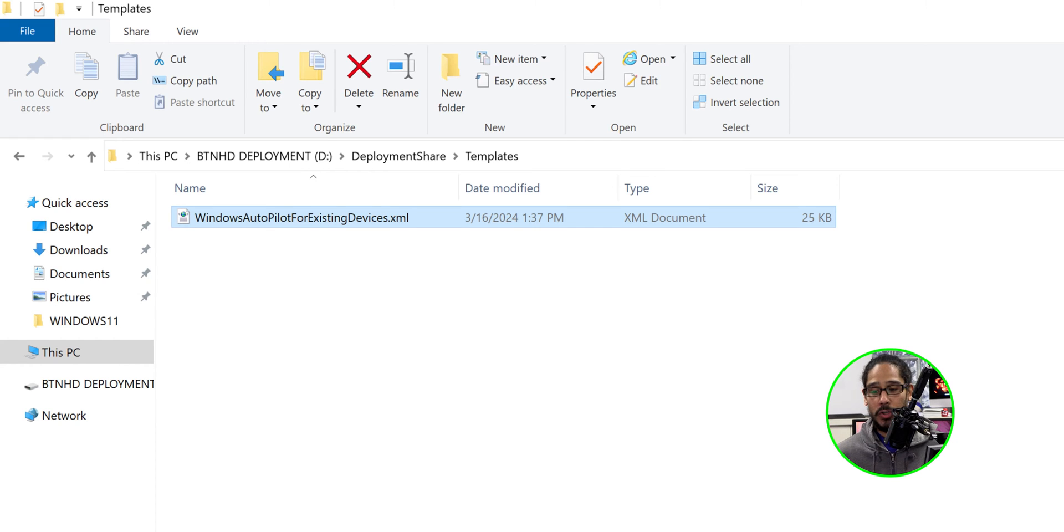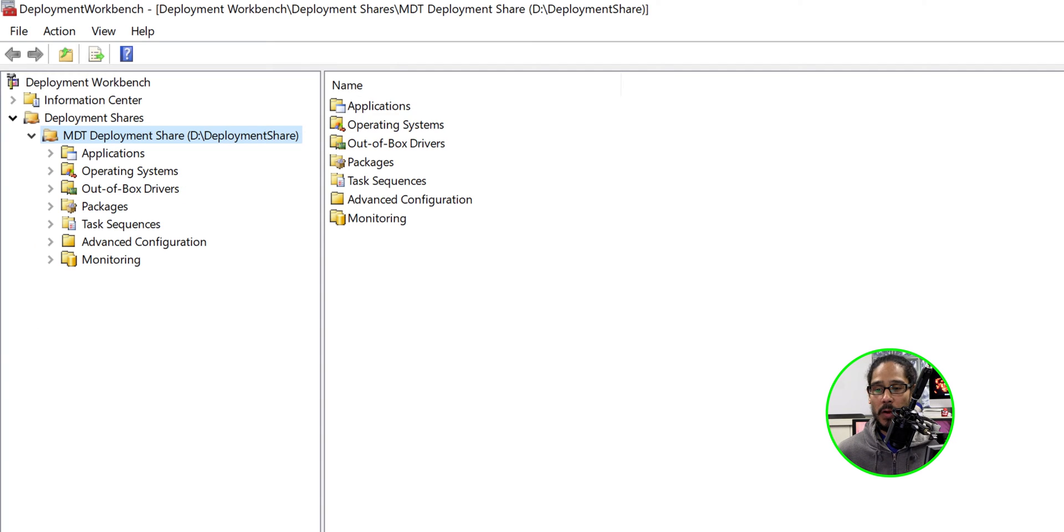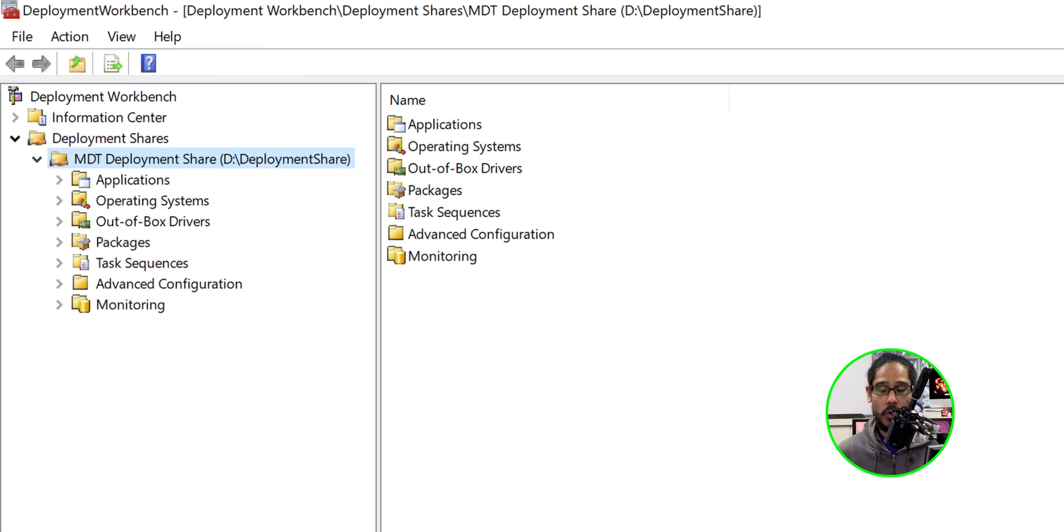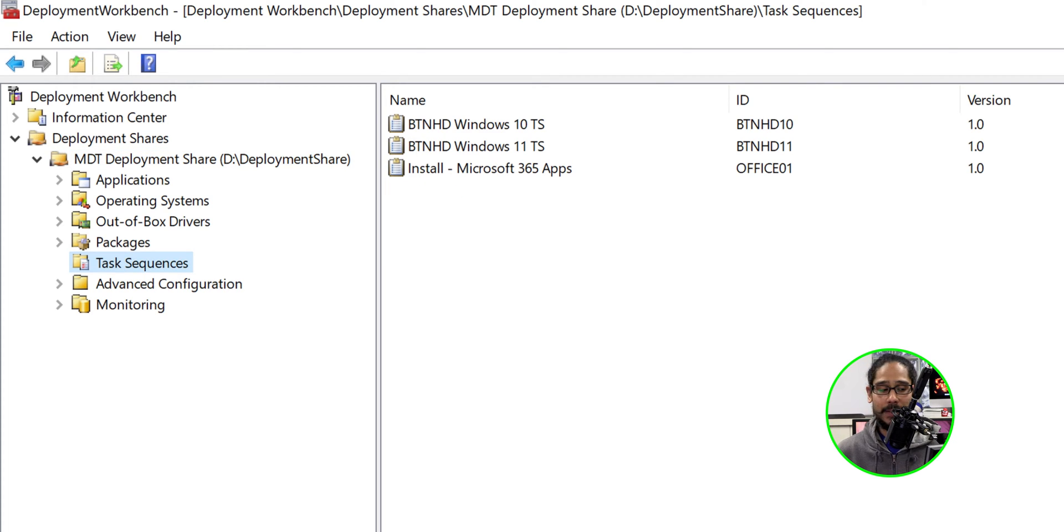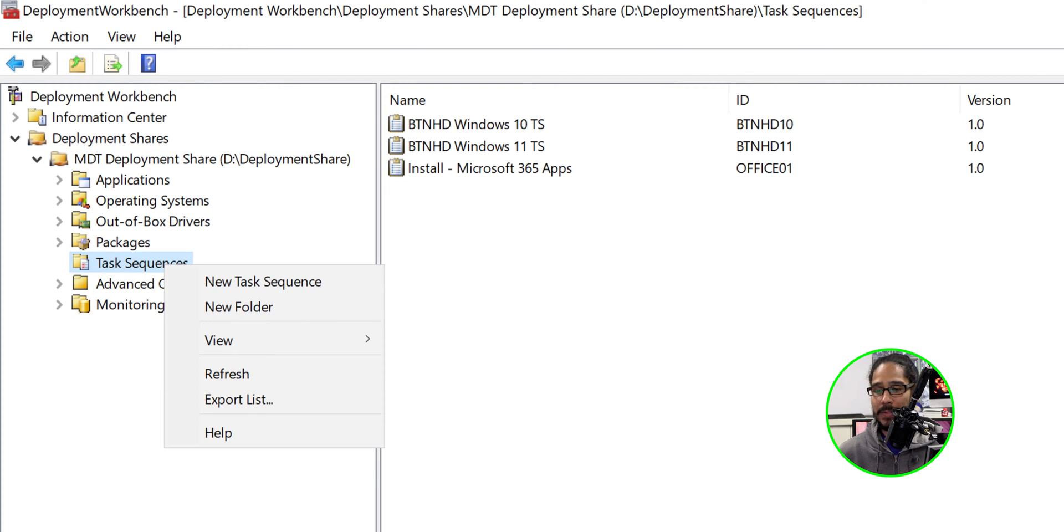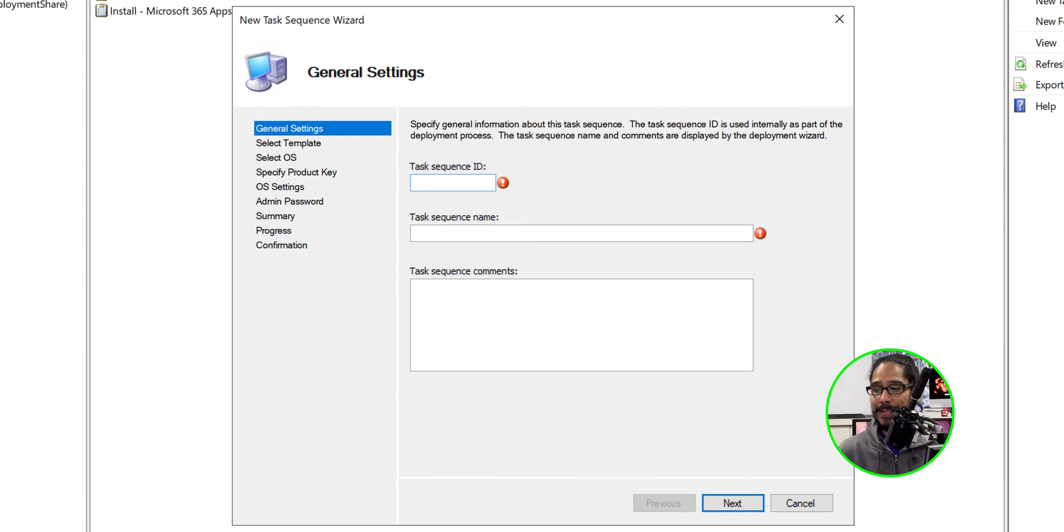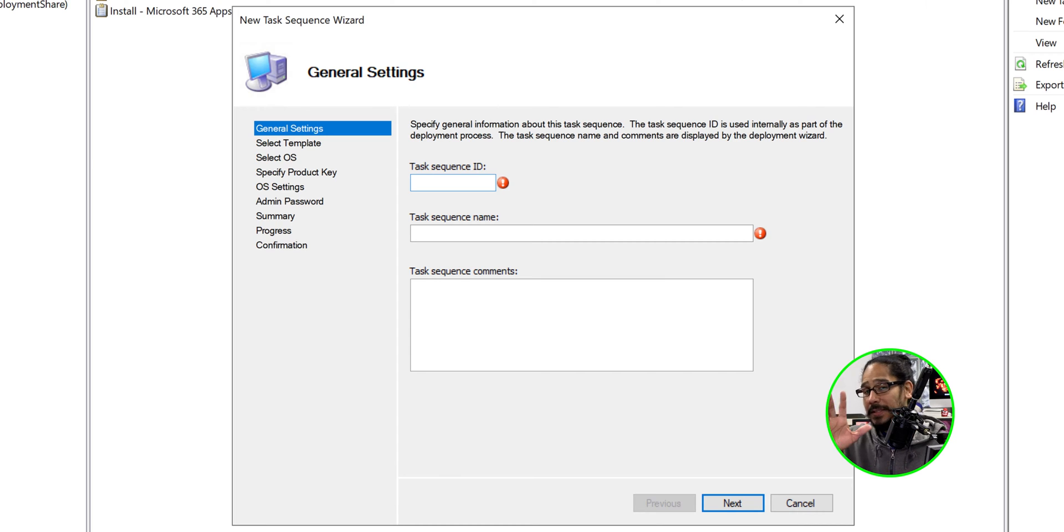Now we're going to open up your deployment workbench. And within here, we're going to go into task sequences. We're going to right-click on task sequences and we're going to select new task sequence. You're going to get the wizard and enter the following. This is up to you. You don't really need to enter what I'm entering.